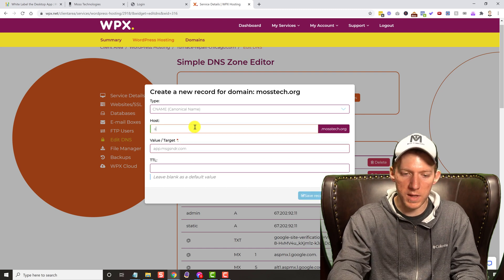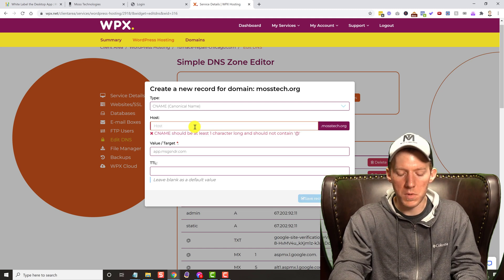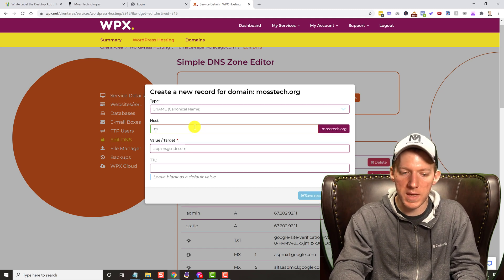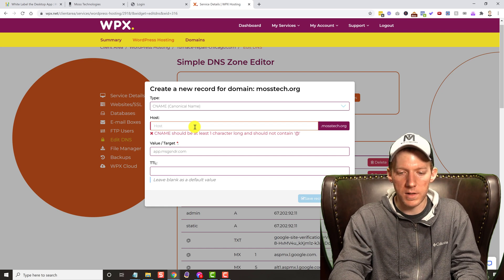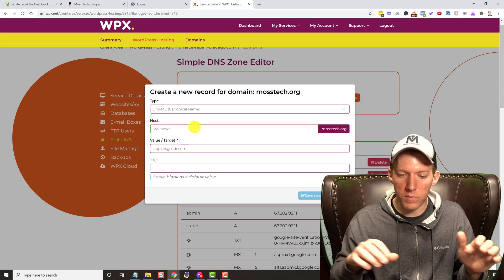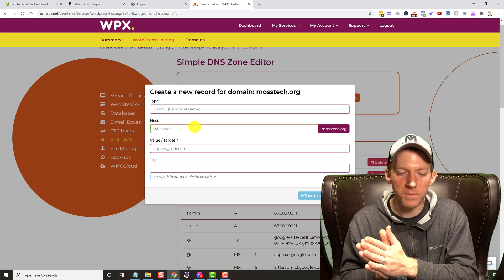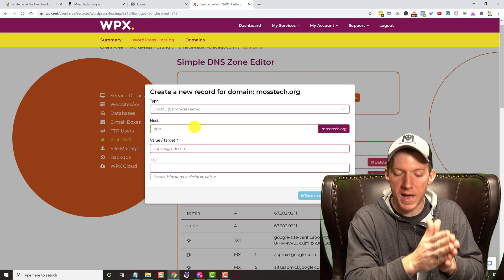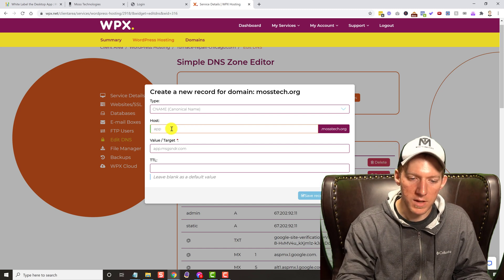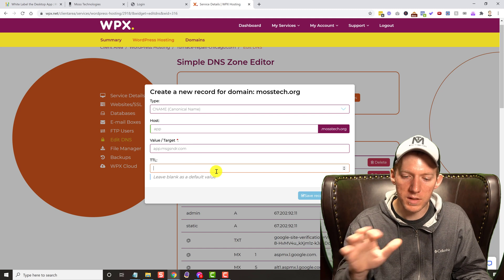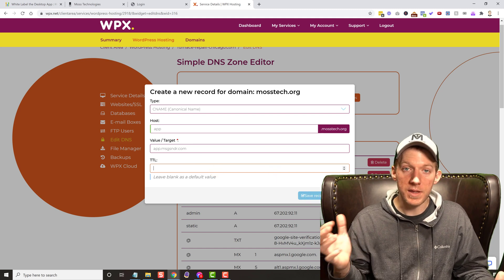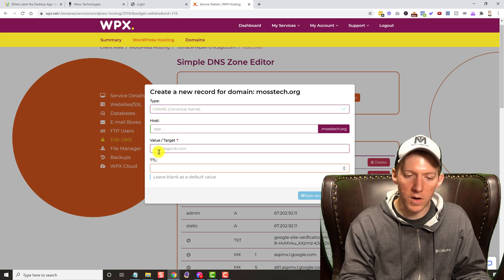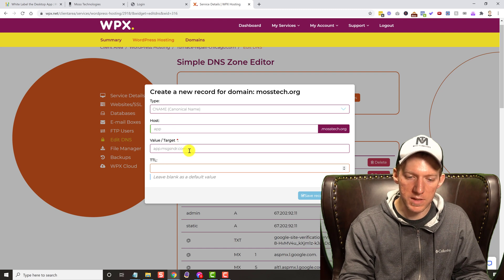The target value always stays the same. The host — remember it can be anything. It could be 'app', it could be an initial like 'm', whatever — wherever you want your clients to go to sign in, name it whatever. The easiest thing is just to name it 'app', so all your clients go to app.yourwebsite.com. You can leave the TTL field blank. Whatever the default is, leave it blank, then hit save record and that's it. Just make sure it's a CNAME, name it whatever you want, and the target always points to that High Level domain — that's what makes it show up.